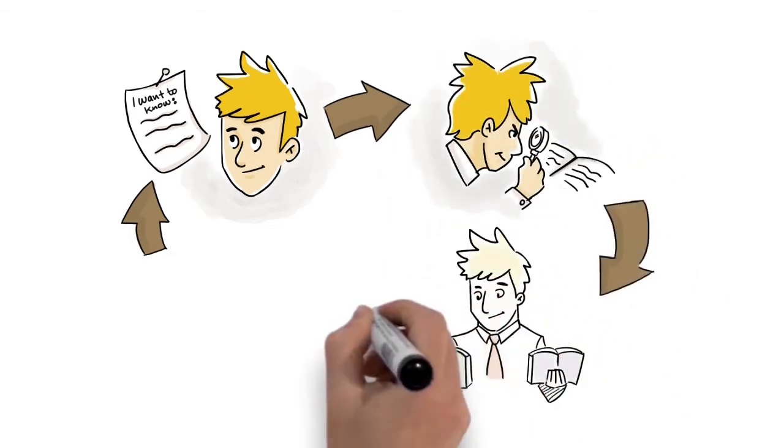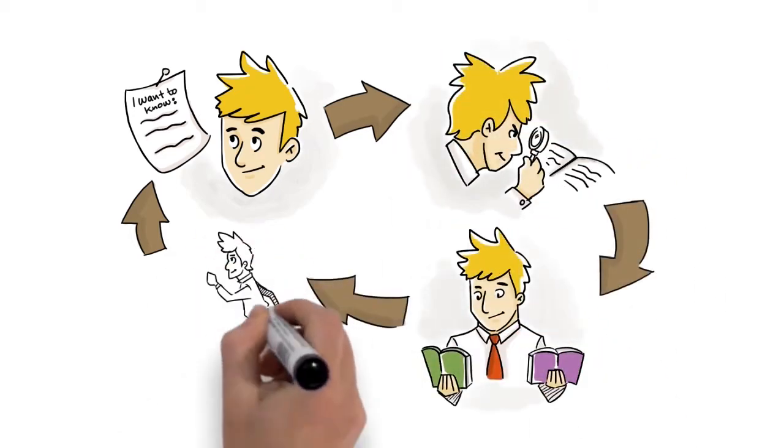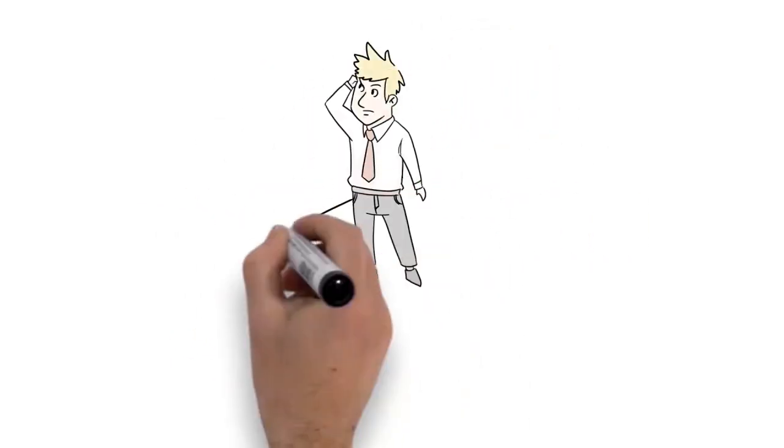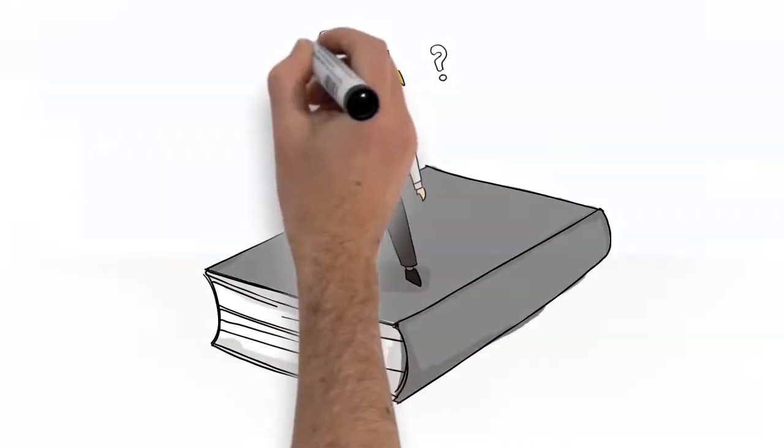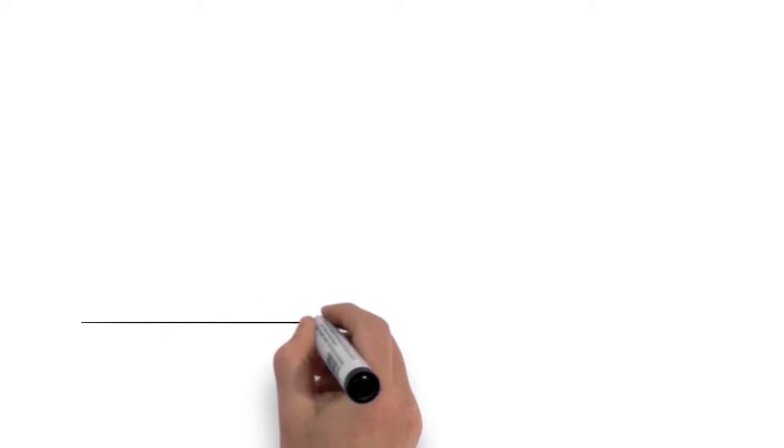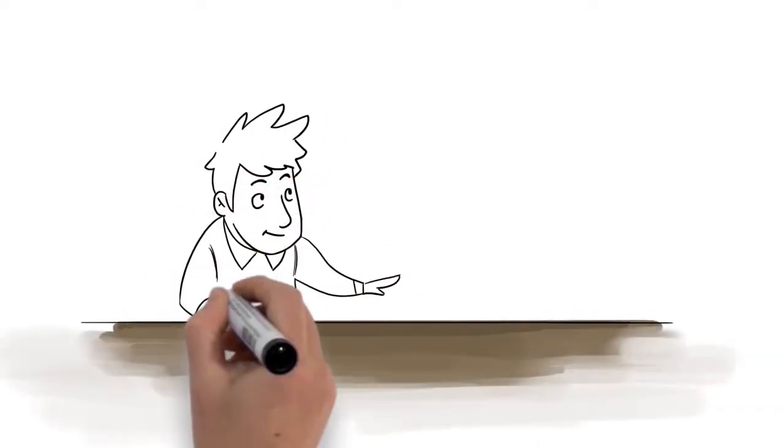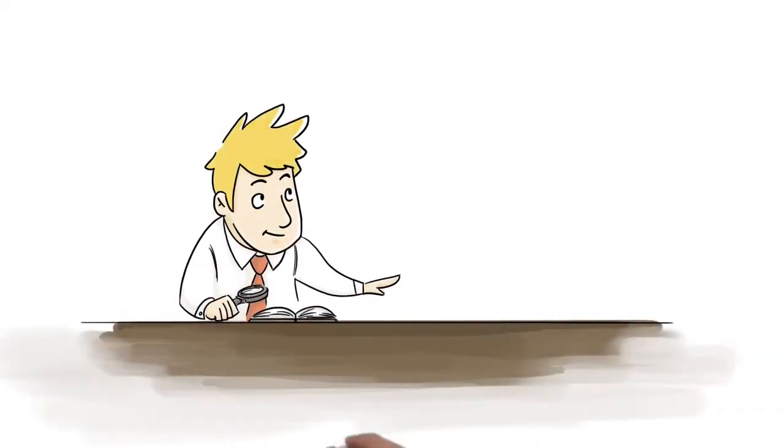Then you must gather information to have something to consider. The more knowledge you get, the more questions you have. That's great! So now we can spin in the spiral of knowledge.